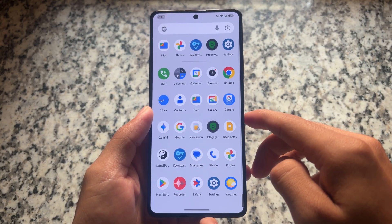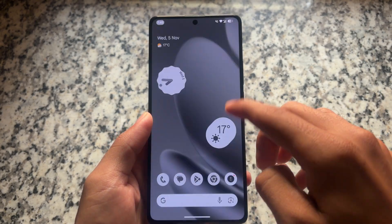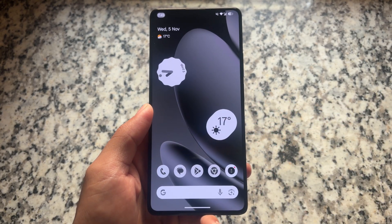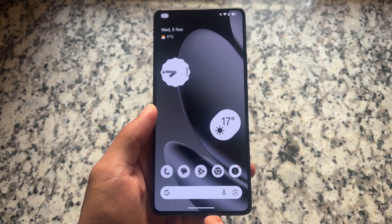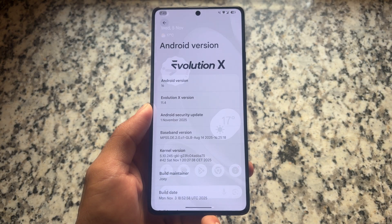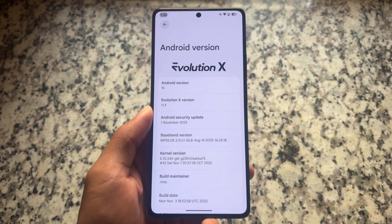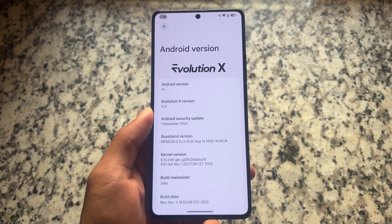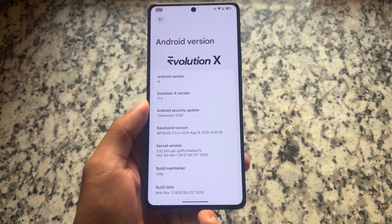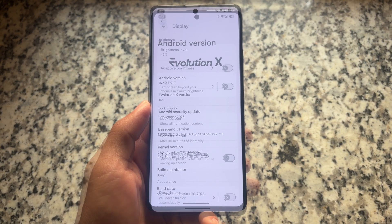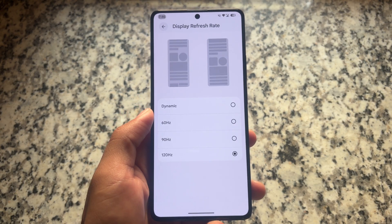The latest update of Evolution XOS custom ROM is back — version 11.4, based on the latest November 2025 security patch. We'll look at what's included with this new update and things to keep in mind. This update is already available for a few devices; if it's not available for yours, it will be available soon.